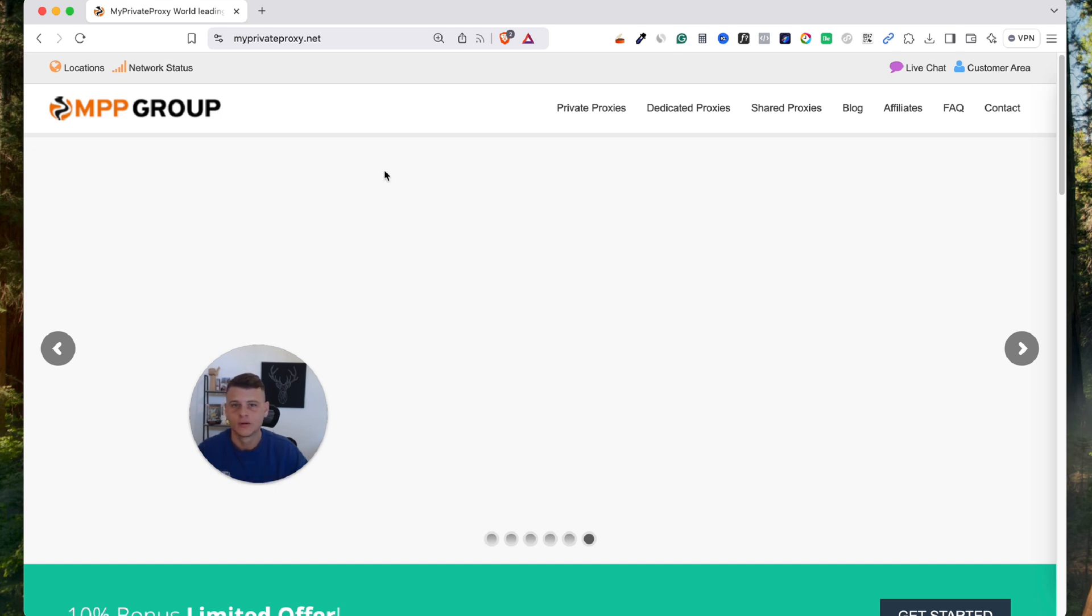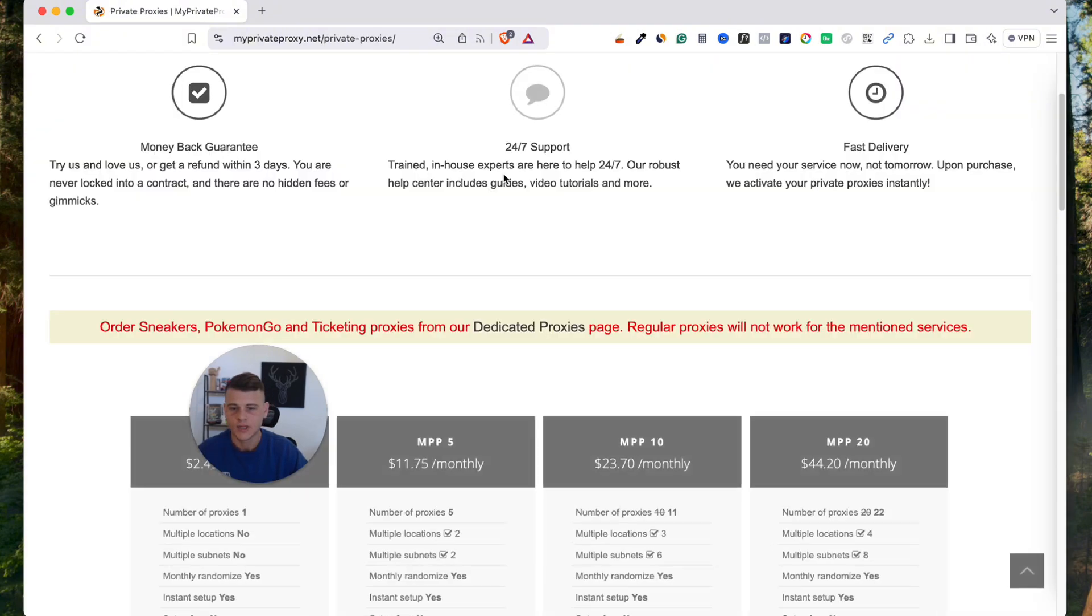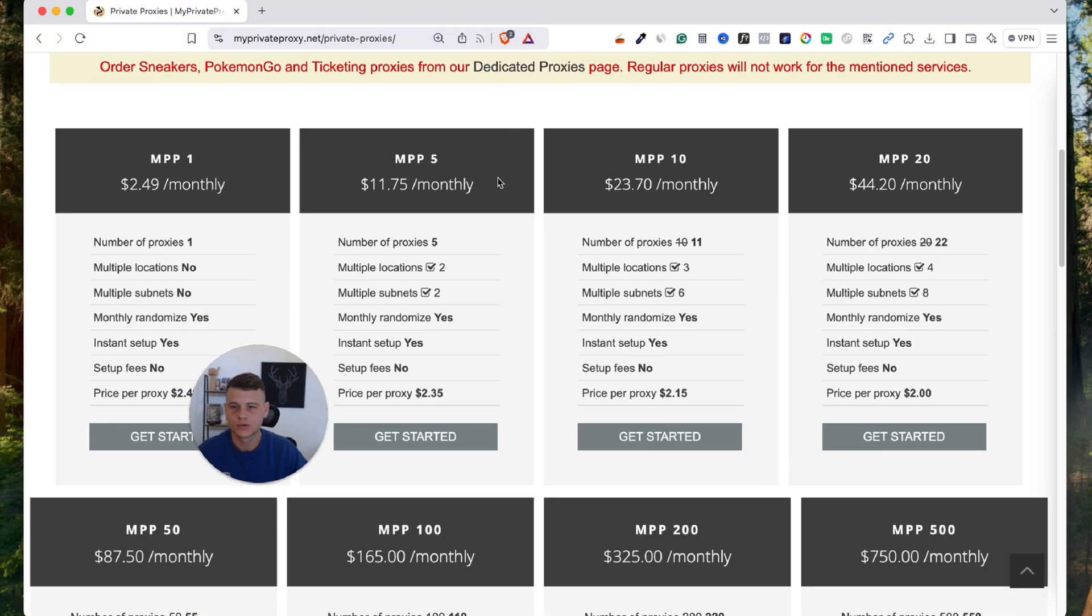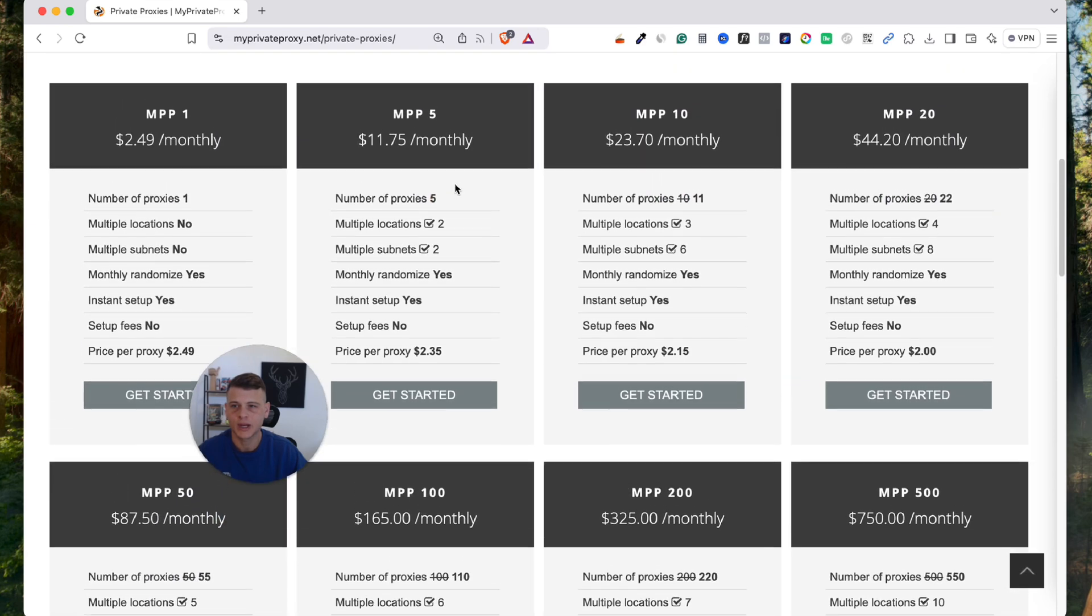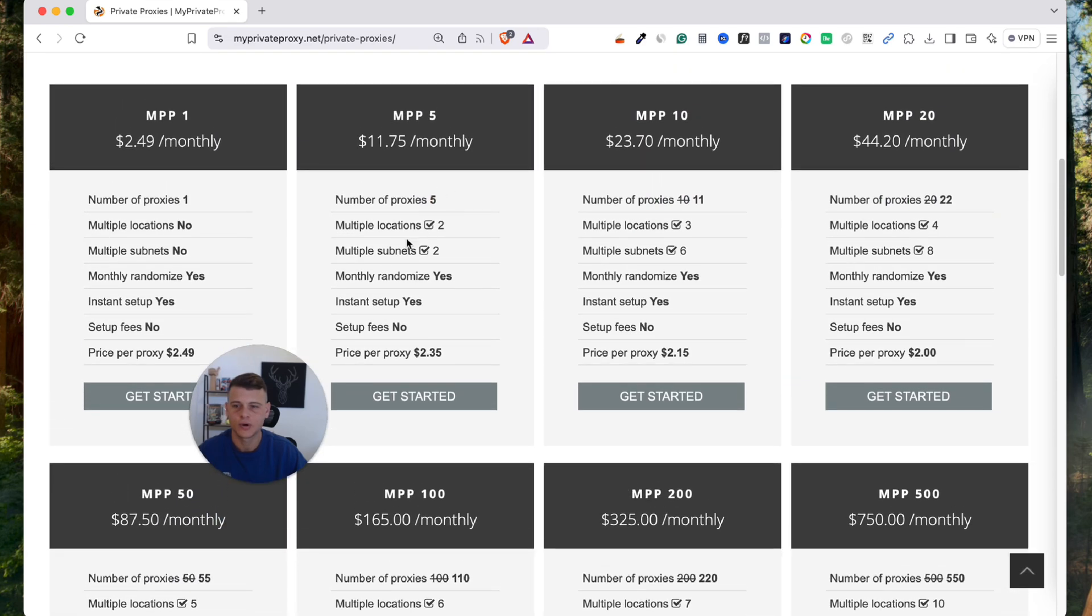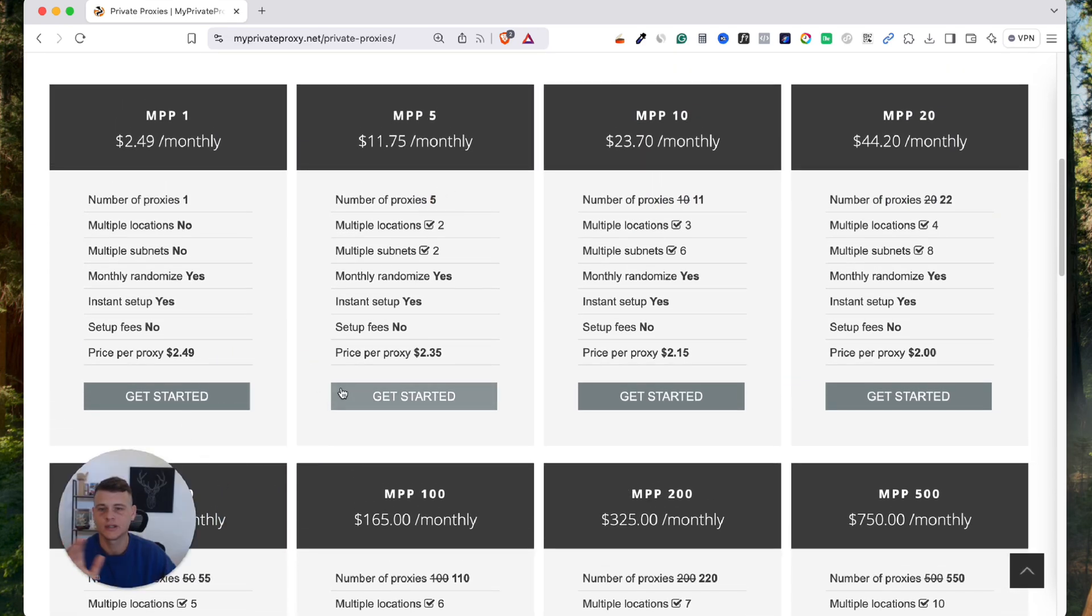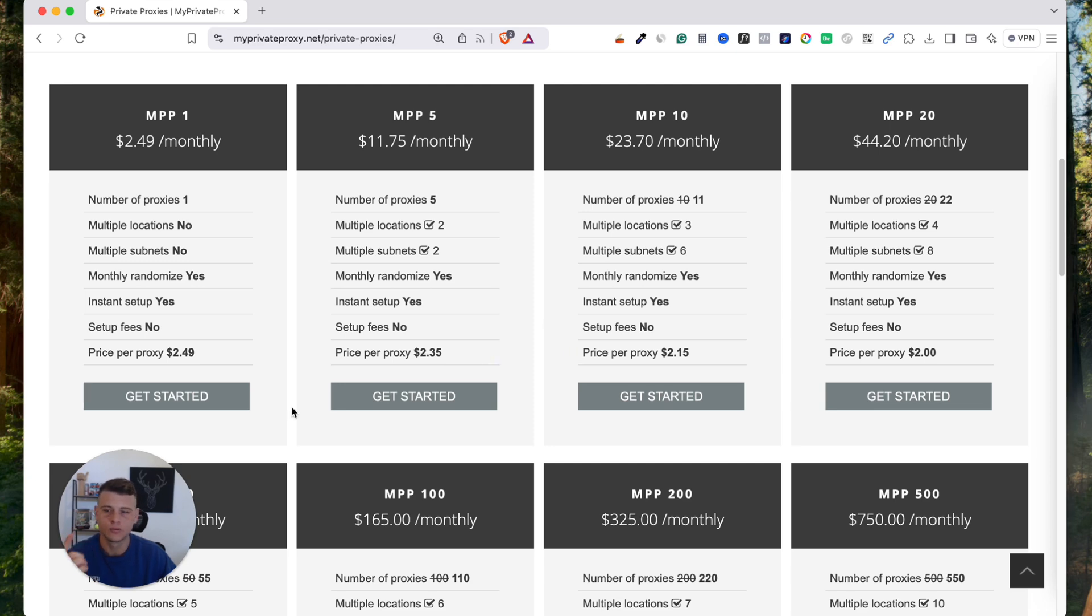So the way that you want to buy proxies over here is you want to be using private proxies. So let's click on it, and over here if we scroll down there are multiple different packages you can choose from. Essentially these are all the same proxies, it's just discounted prices based on the package you select. But if you only need one you can start with this package over here.